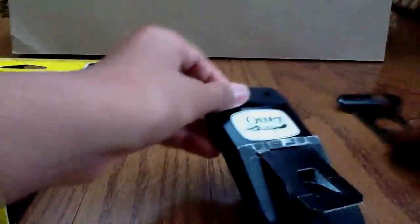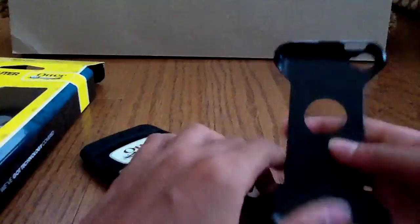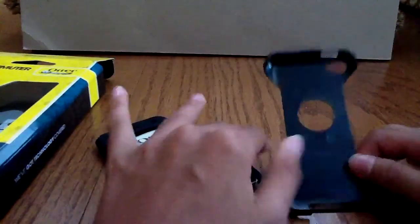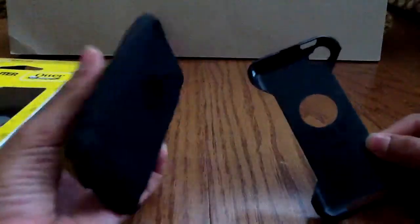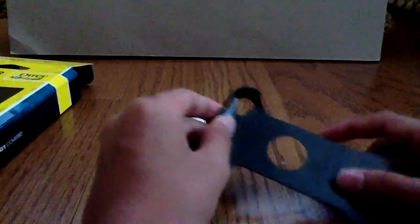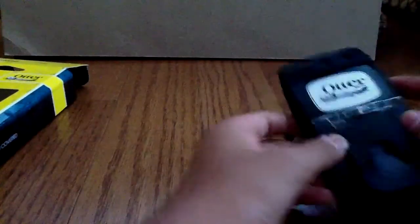So then here's this, remember this doesn't have a built in screen protector that's why it's the Commuter Series and it only has two parts. The Defender Series case has a logo protector and a screen protector built in.